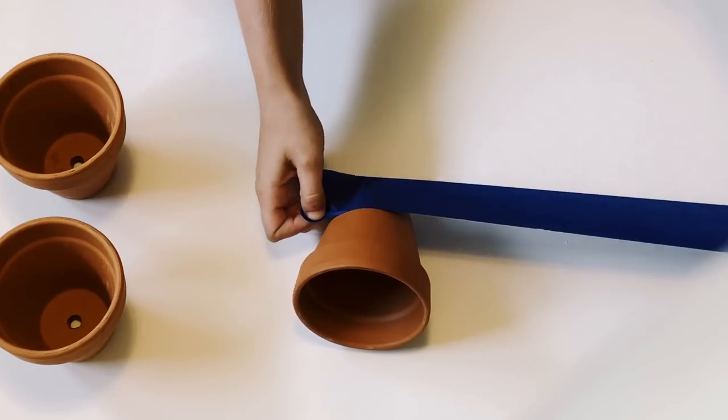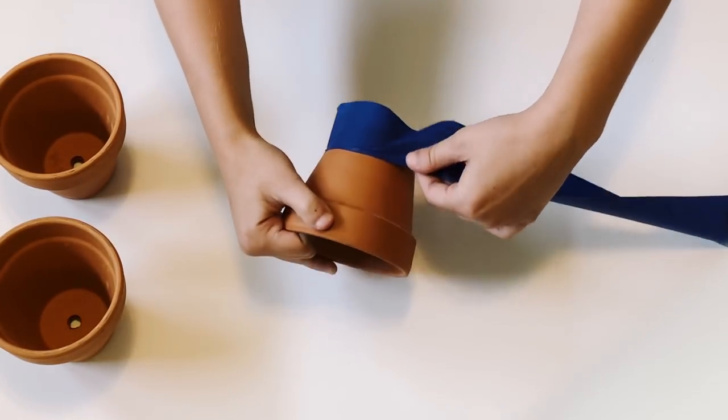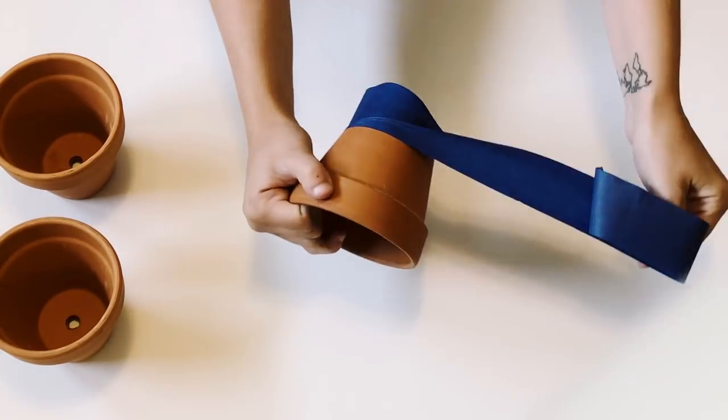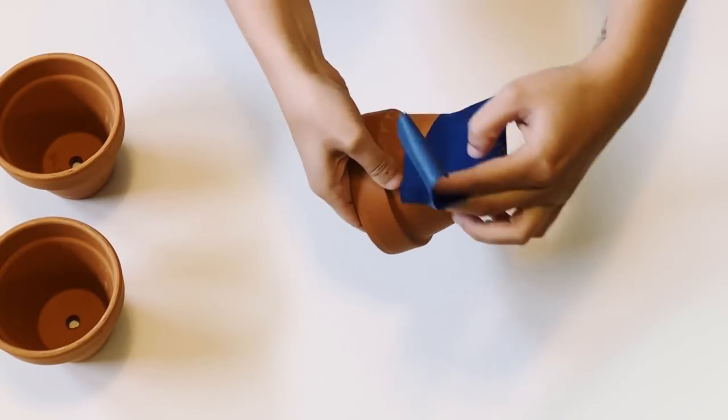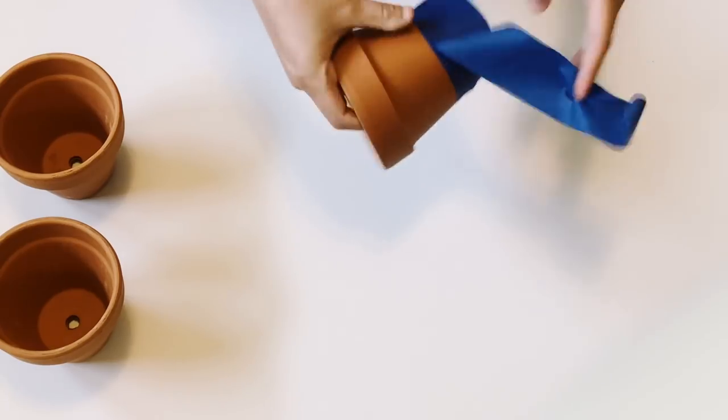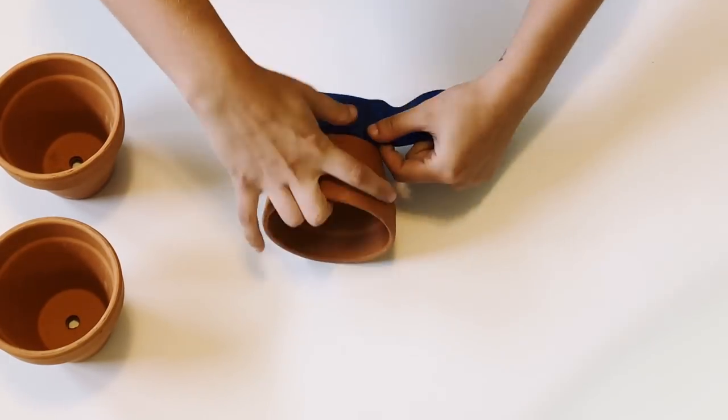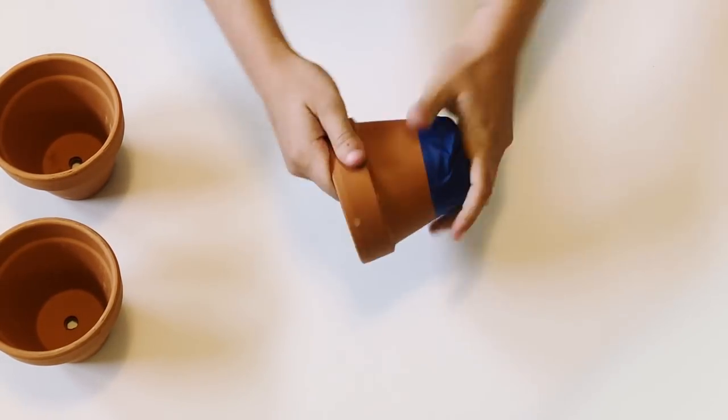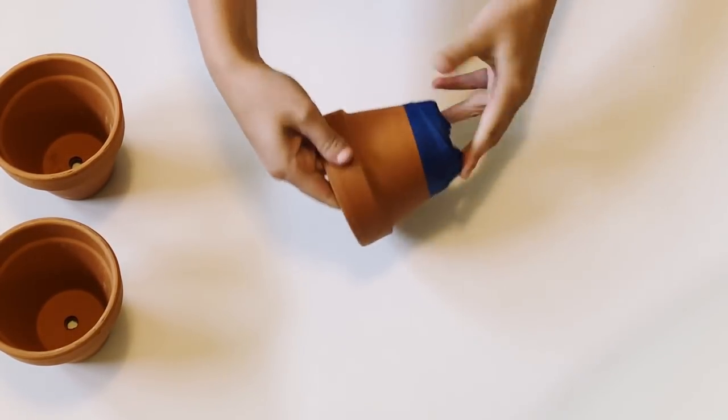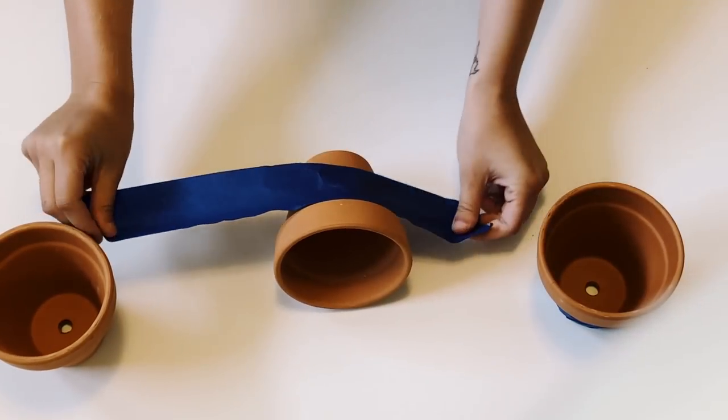For the second style, you're going to go and tape off the bottom part of one of the terracotta pots. It's okay if it is not completely a straight line all the way around. I think it looks more interesting if it does have a little bit of a wave to it as you turn it.